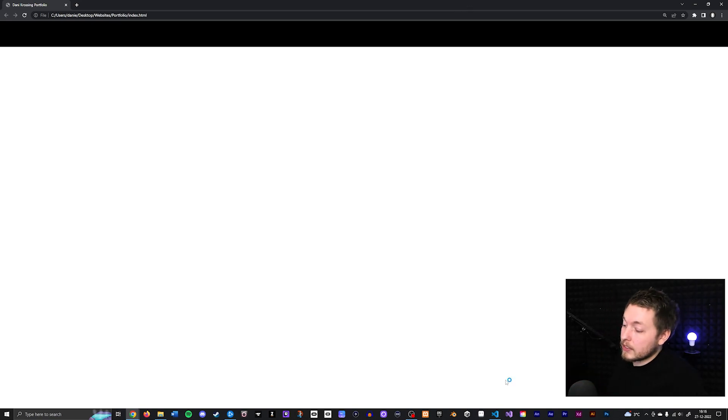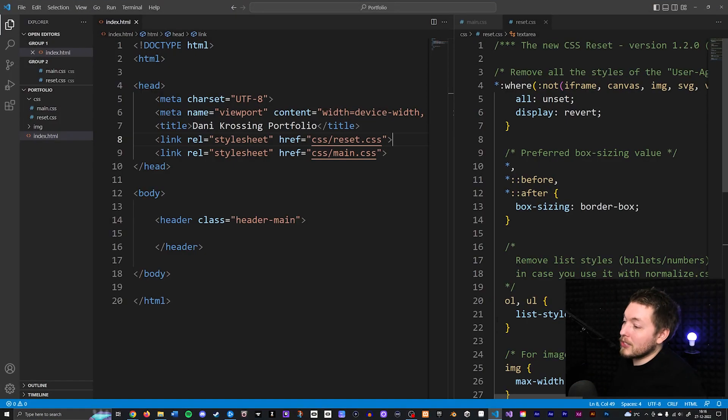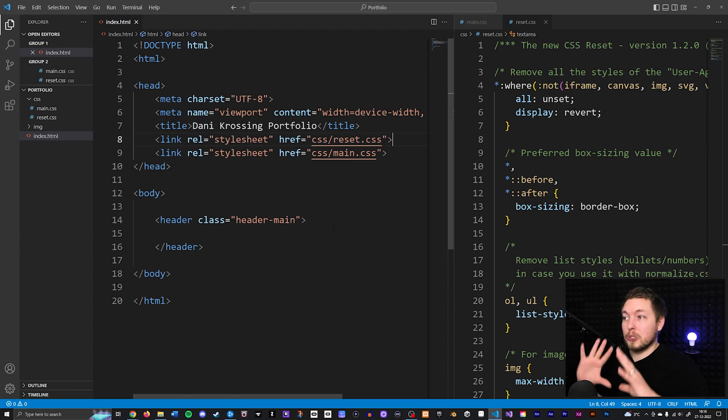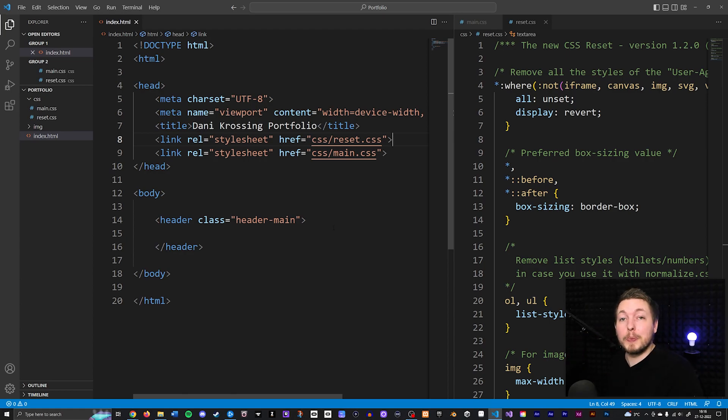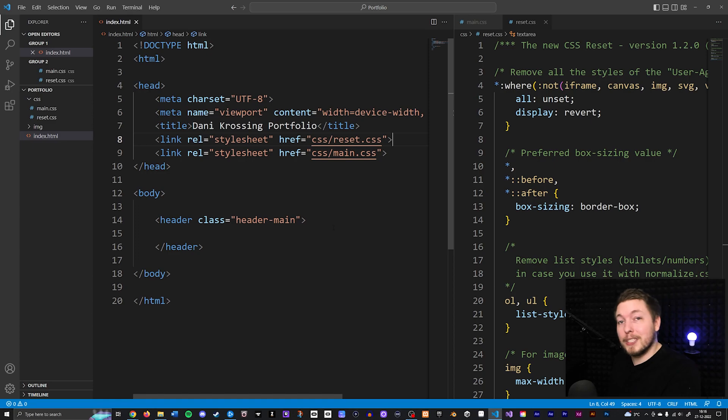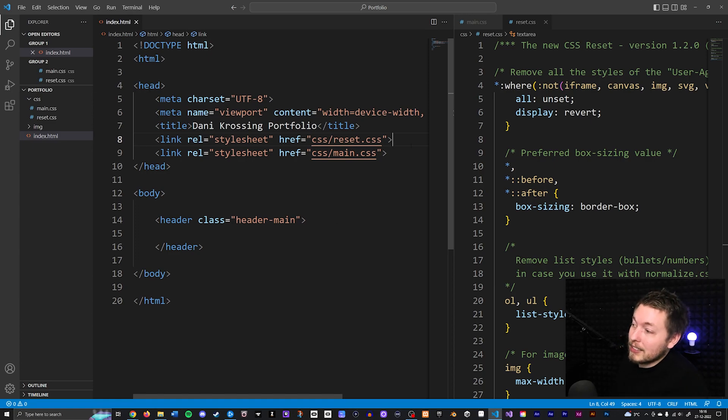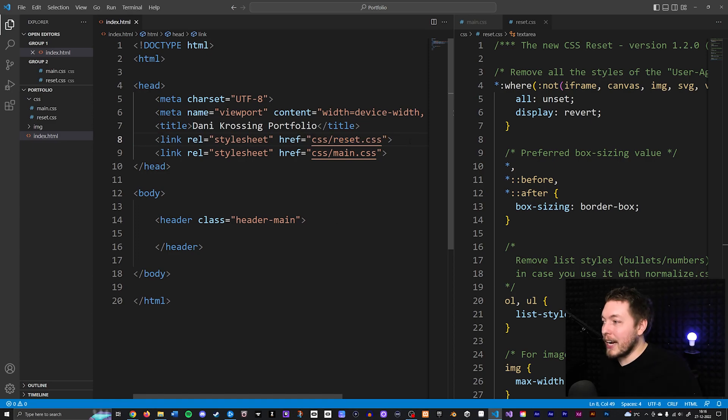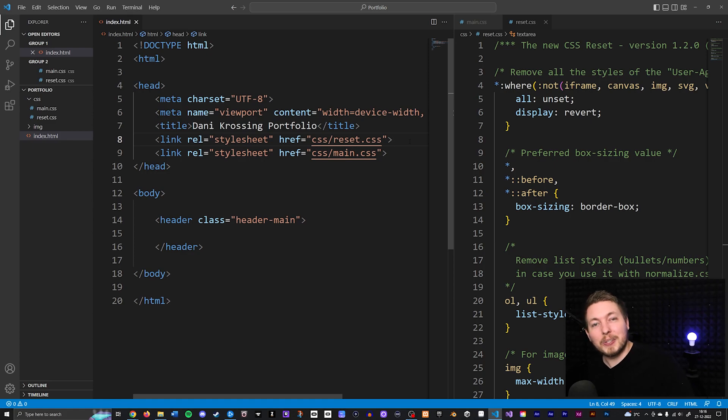So that's pretty much what I wanted to talk about in this video, just how to create a reset style sheet. This is something we will have inside our project in the future, so keep this inside your folder and keep it linked inside your header. With that, we have a pretty short video here, so I hope you enjoyed and I'll see you guys in the next video!